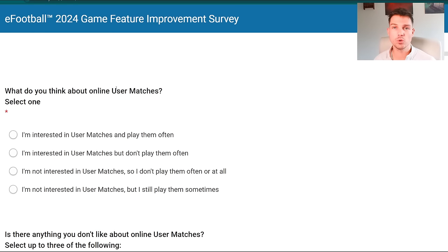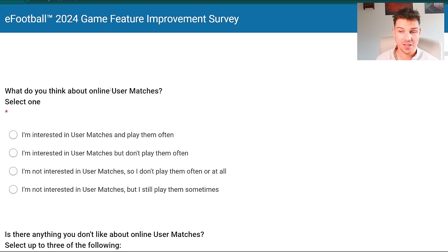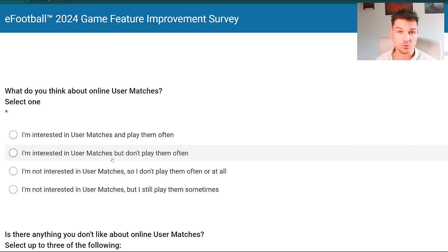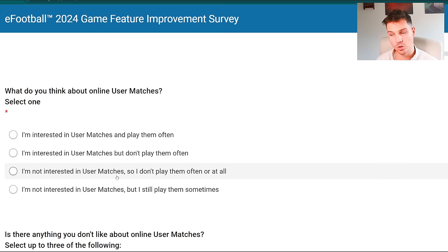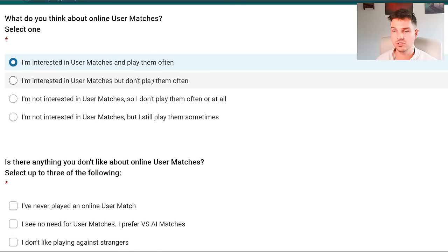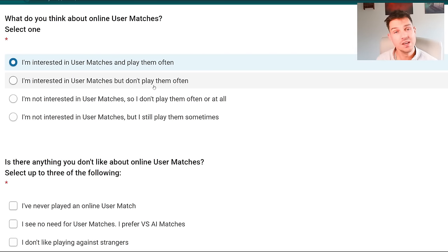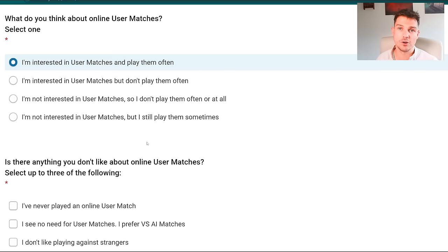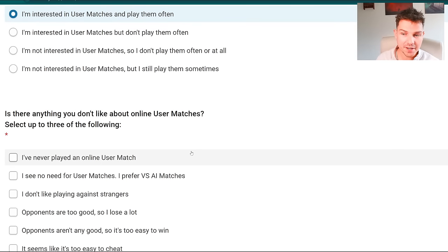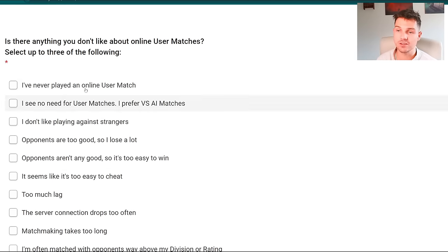They talk about mastery, career mode, and we're going to fill out the survey and talk about this. There are some questions that are just not - they're too generic. This is the problem I have with this survey. There are some questions that just do not go far enough or they don't ask the right question. First they ask about user matches - are you interested in user matches and play them often?